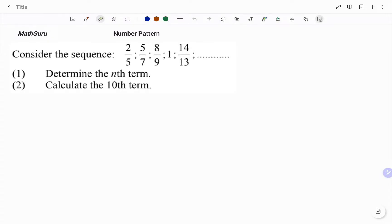Hi everyone, this is your math guru. In this video, I'm going to show you how to find the nth term and the 10th term of the sequence shown.